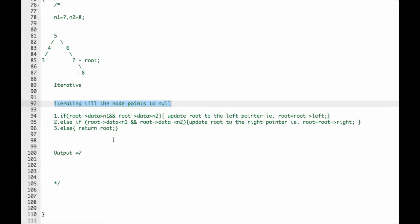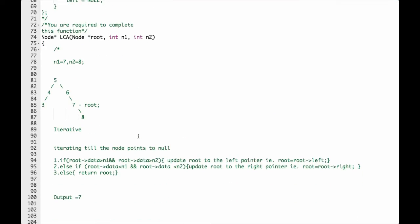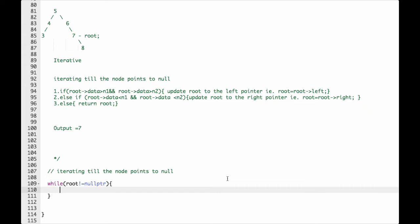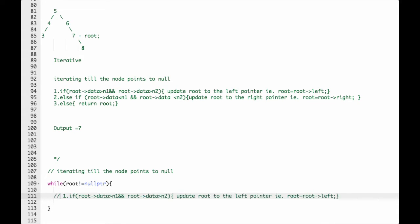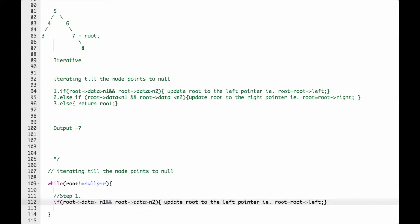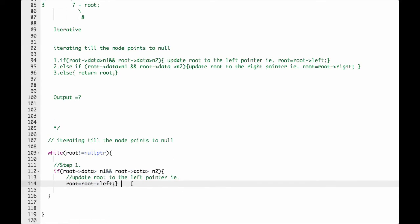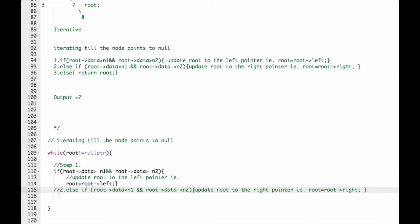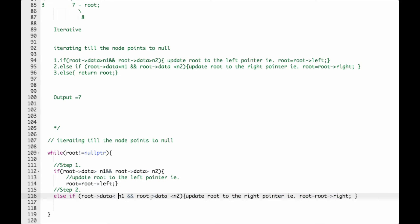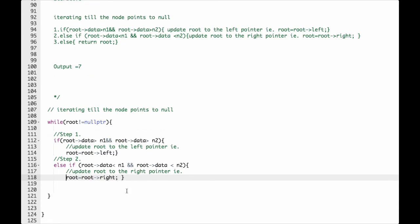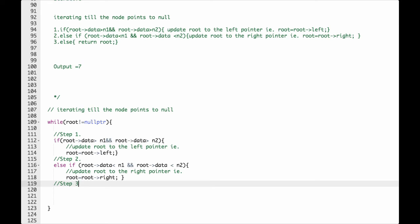Now the solution: iterate while root is not equal to null. Step 1: if root data is greater than N1 and root data is greater than N2, update root to the left pointer — root equals root left. Step 2: else if root data is less than N1 and root data is less than N2, update root to the right pointer — root equals root right. Step 3: else return root.